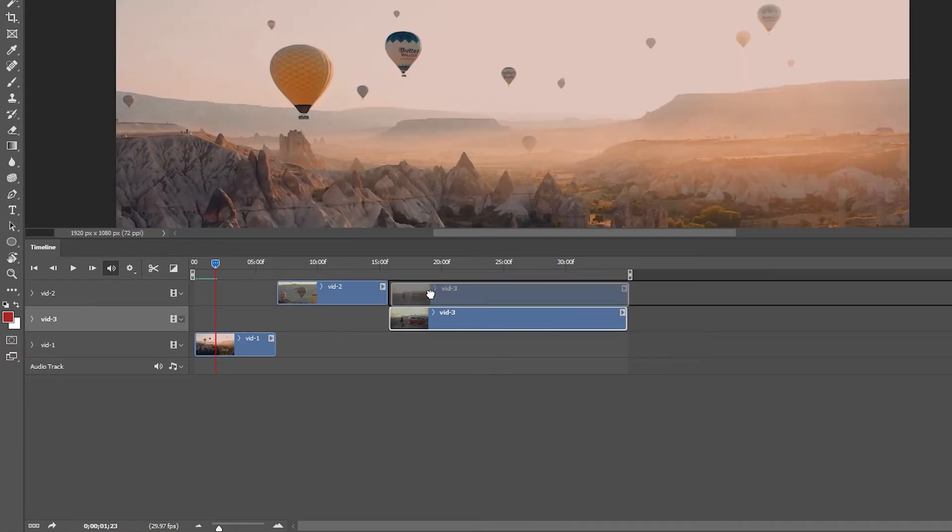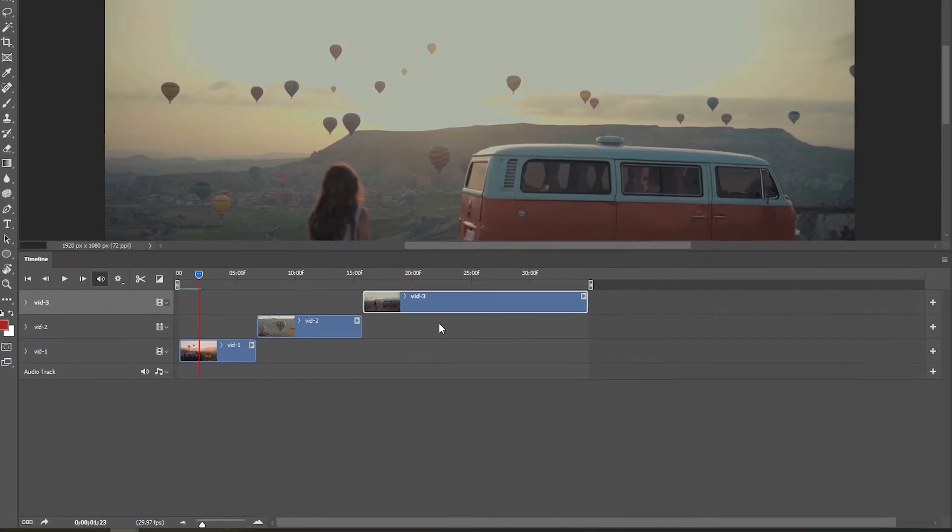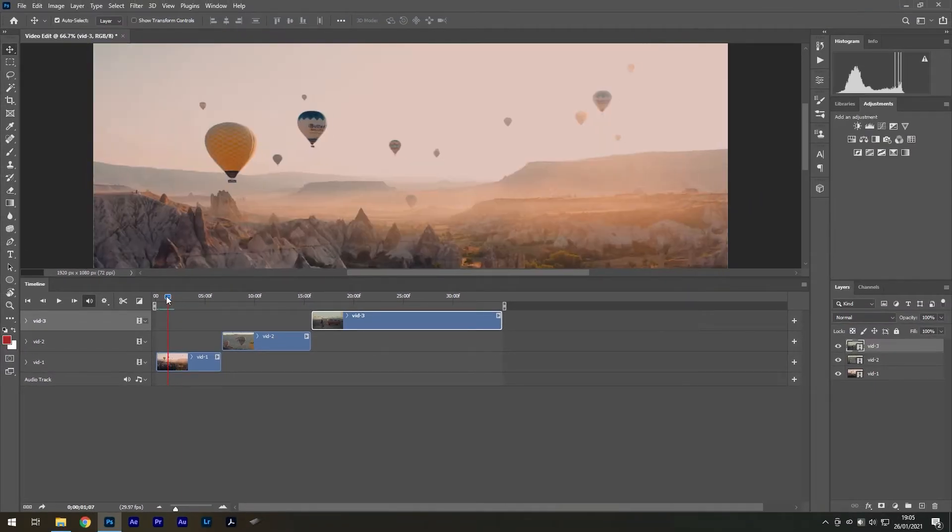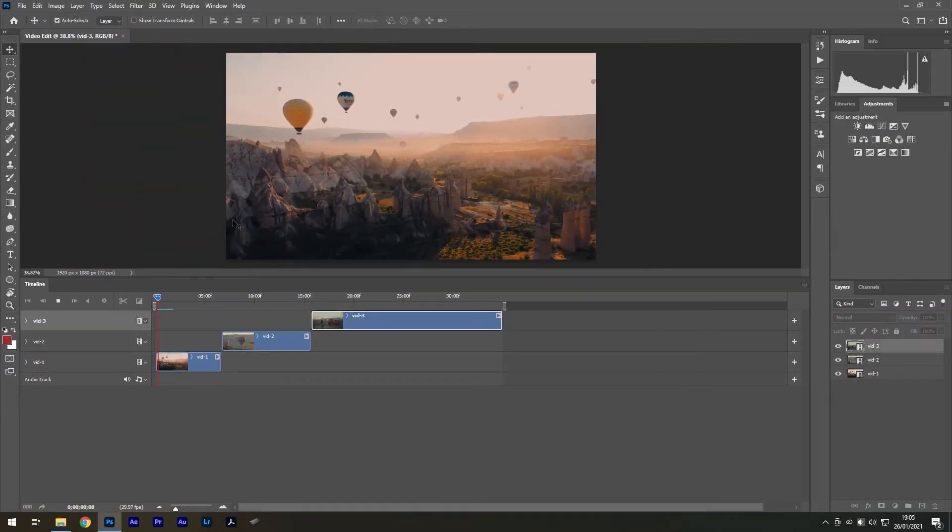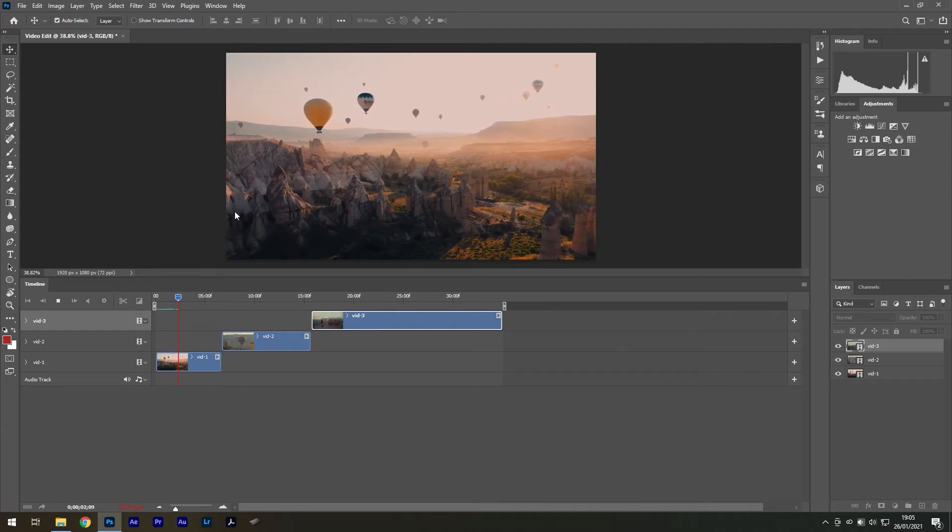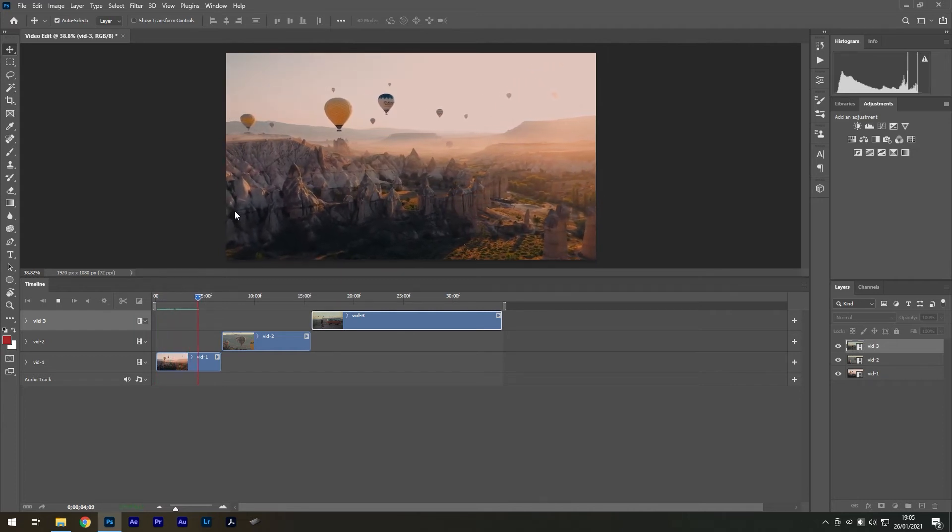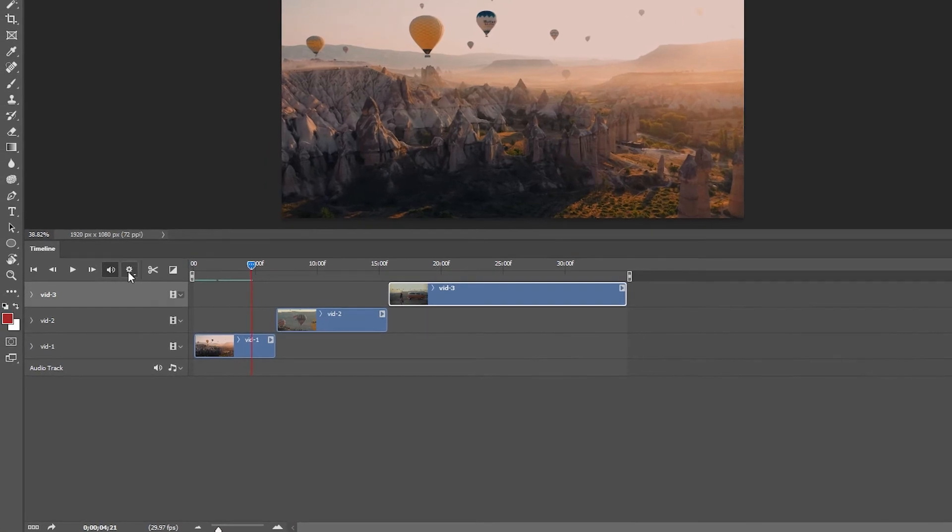Remember that you can use ctrl z to always undo any mistake you make in Photoshop. I'm going to play my video now. If it's lagging a lot you can drop the resolution down to 50 or 25% using the settings icon.